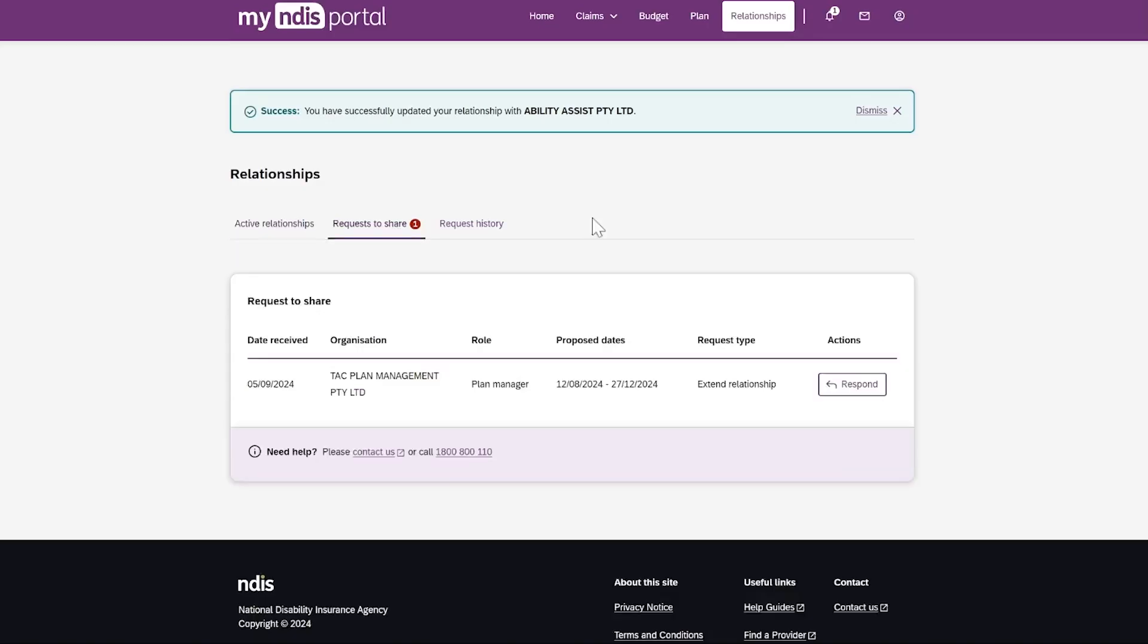My Providers and Plan Managers can send you a request to see your information. They can send you a new request or ask to extend an existing relationship.